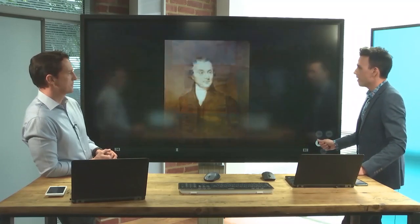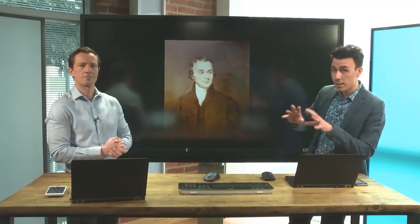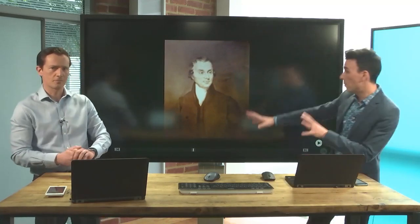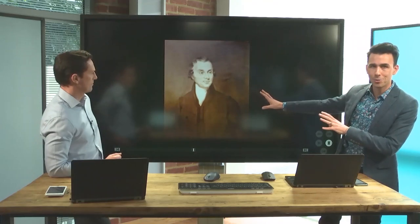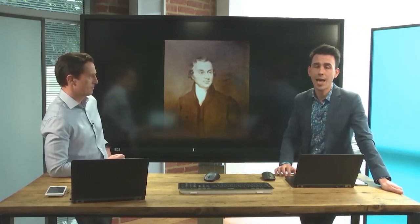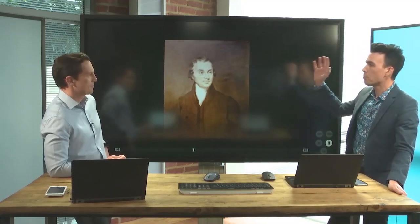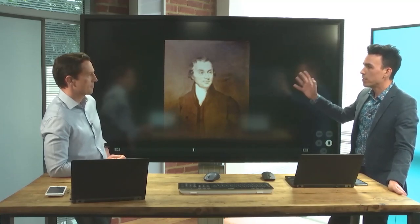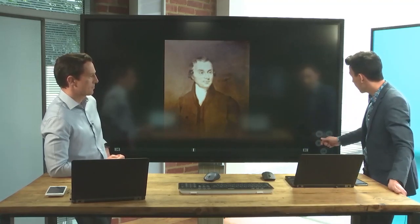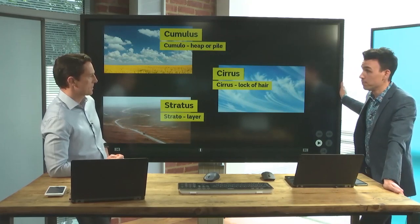The cloud names have come from Luke Howard — this gentleman here. He was a British chemist and amateur meteorologist, and in 1803 he wrote a paper in which he named the clouds, basing those names on Latin words.